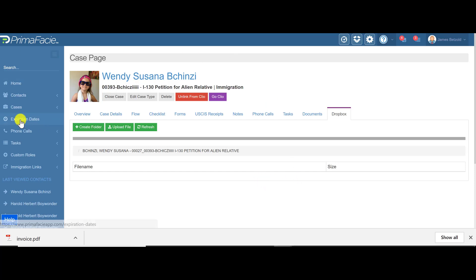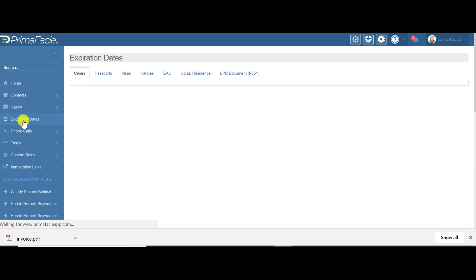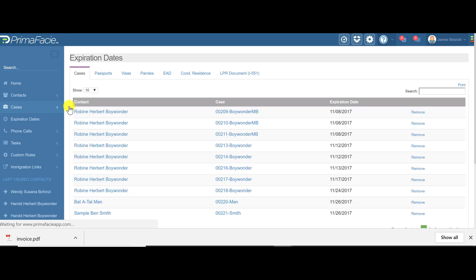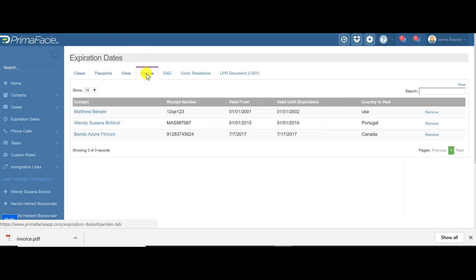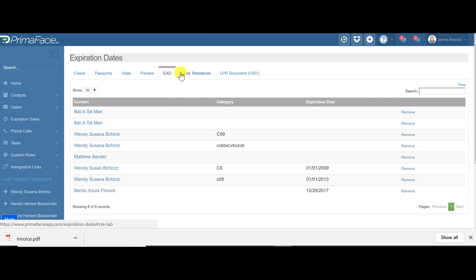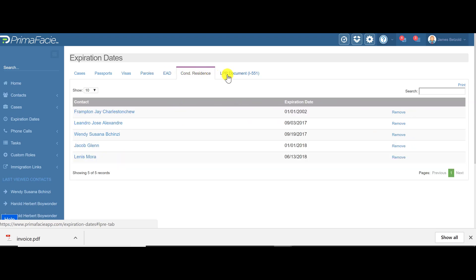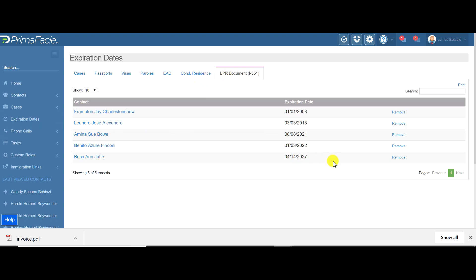On the left-hand side here, expiration dates. We track expiration dates in the system so you can see which of your clients have a case that's expiring, a passport, a visa, parole document, work permit, conditional residence or residency papers, a green card, and you can check those and print those off.